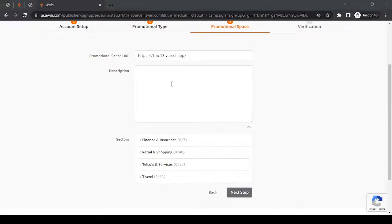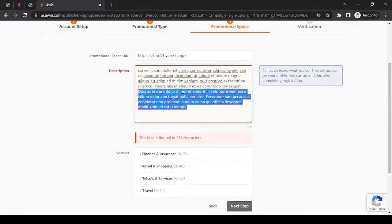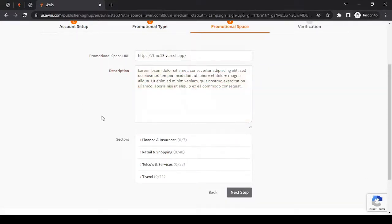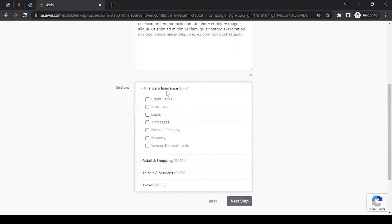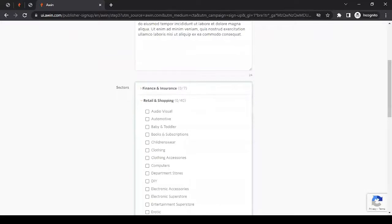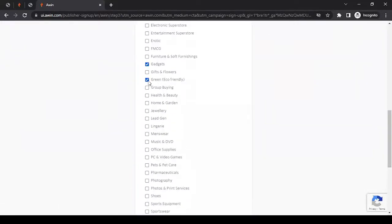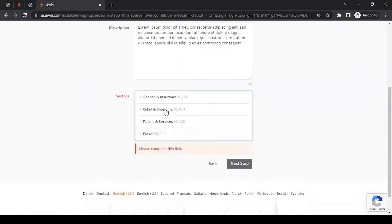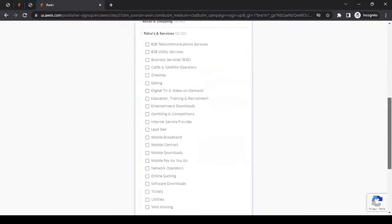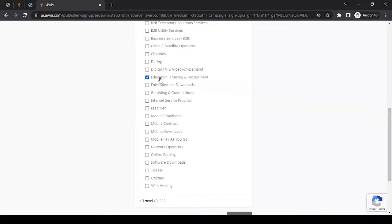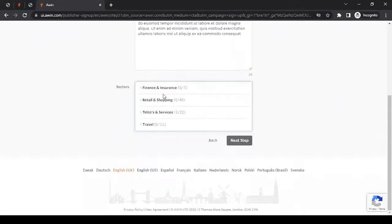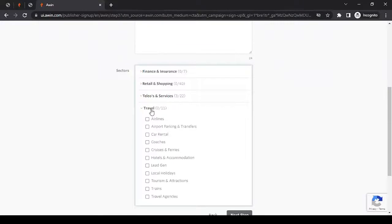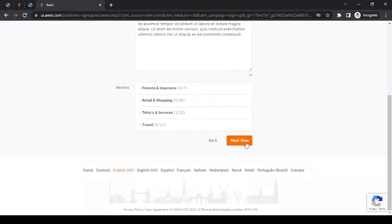Then I can choose the sector that my website or blog, whatever I'm filling in, falls in. It doesn't fall in finance and insurance sector. I can read through all, and if it applies to more than one, I can also select. Let's select software, downloads, and web hosting. It's up to you, whatever sectors your online presence falls in. Just go with it. Then we have travel as well. Once you're happy with this selection, you can go to next step.